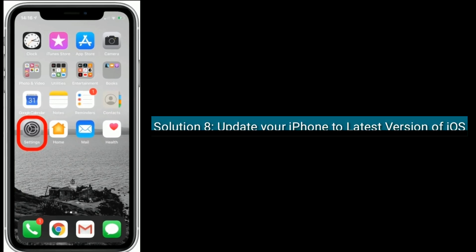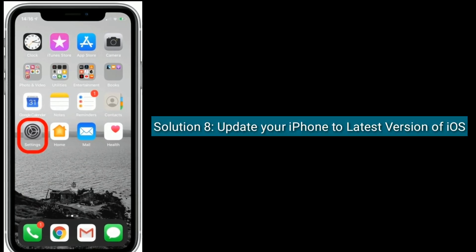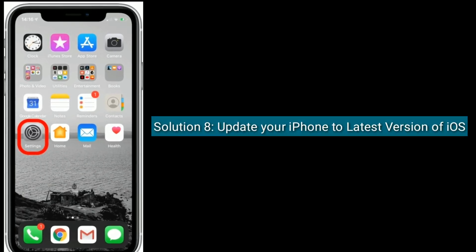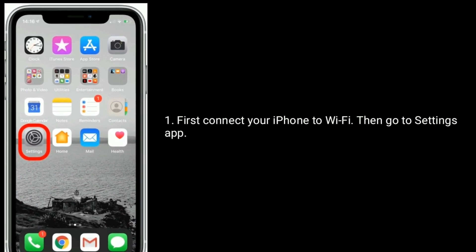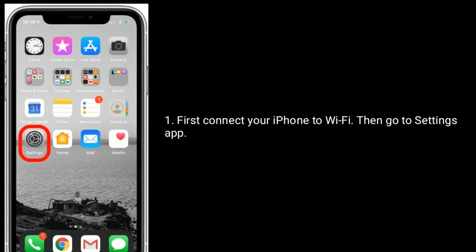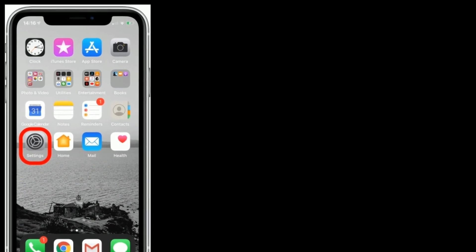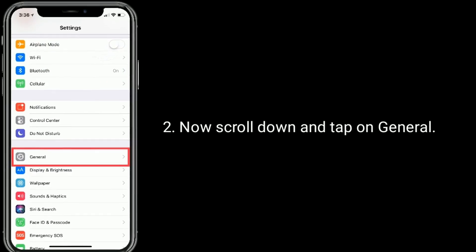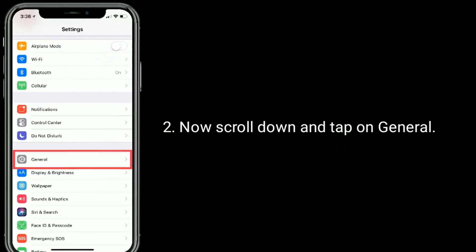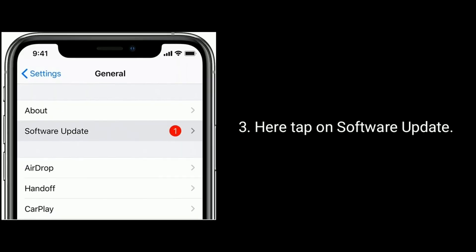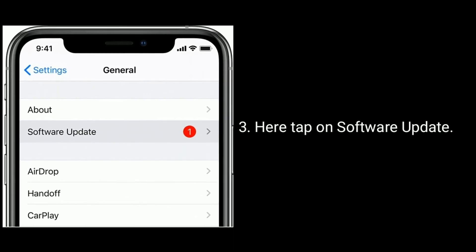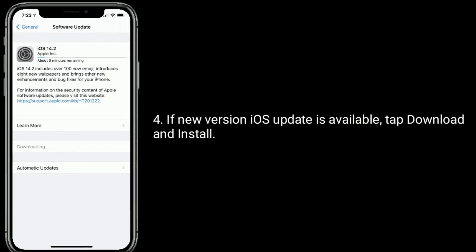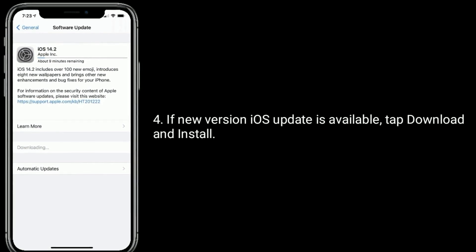Solution 8 is: update your iPhone to the latest version of iOS. First, connect your iPhone to Wi-Fi, then go to the Settings app. Now scroll down and tap on General. Here, tap on Software Update. If a new version of iOS is available, tap Download and Install.